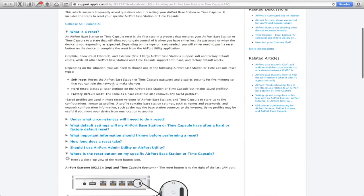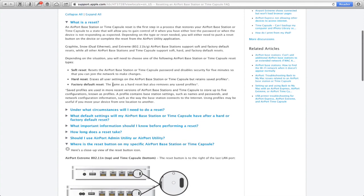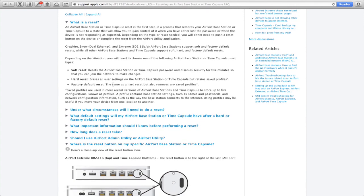Take a look at this page. This is support.apple.com/kb/ht3728. So first it answers, what is a reset? Well, there are three different kinds. There's a soft reset, a hard reset, and the factory default reset.